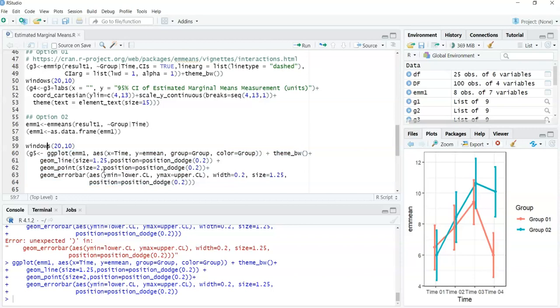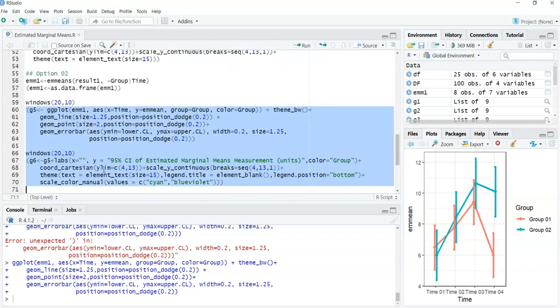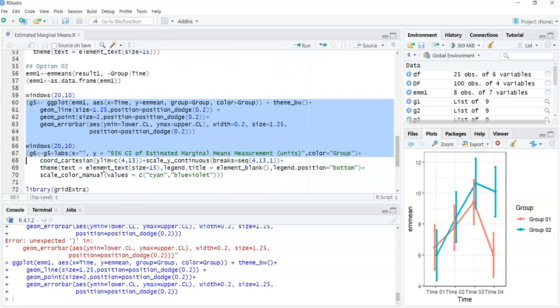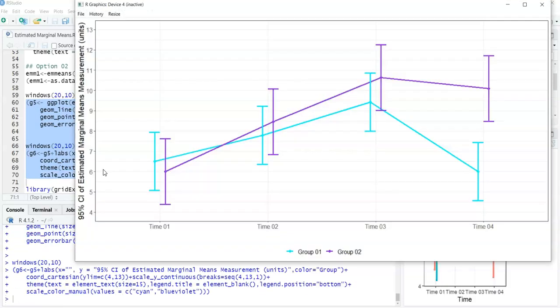To format it better: line 67 labels the axes, line 68 scales the axes, line 69 fixes font size and legend position, and line 70 sets the colors. This is the graph we get back - essentially a plot of the estimated marginal means, which is the main purpose of this video.